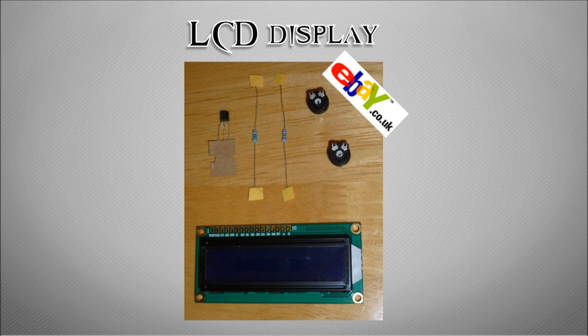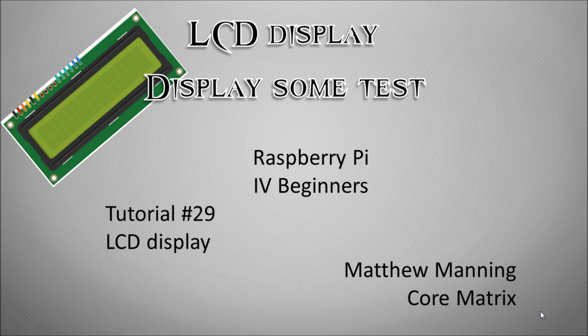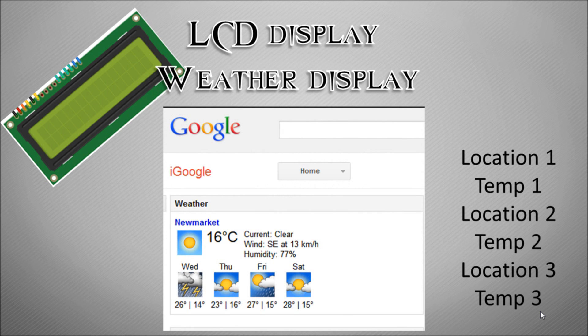The first example we're going to run is to get it to display text to the screen. We have the ability to justify the text in the center, on the left, and on the right as it's displayed. The next example we're going to see is the LCD display getting weather from Google's weather API and displaying three different locations and their temperatures.